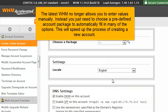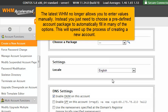The latest WHM no longer allows you to enter values manually. Instead, you just need to choose a predefined account package to automatically fill in many of the options. This will speed up the process of creating a new account.